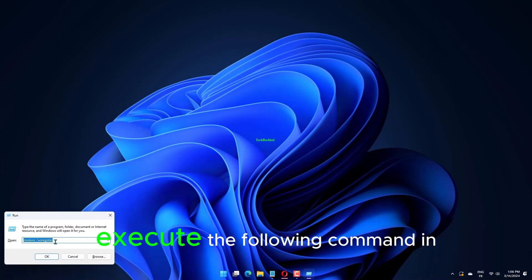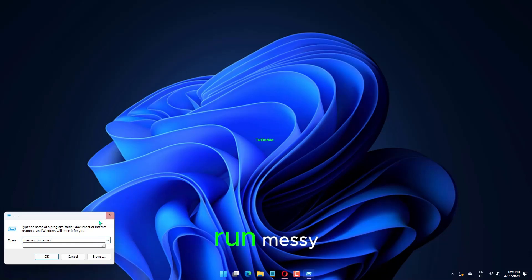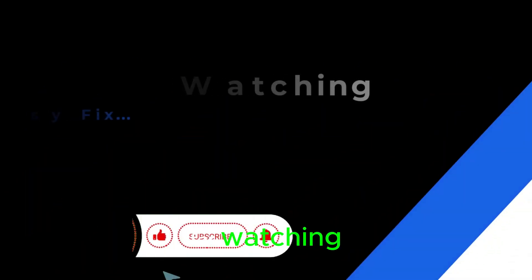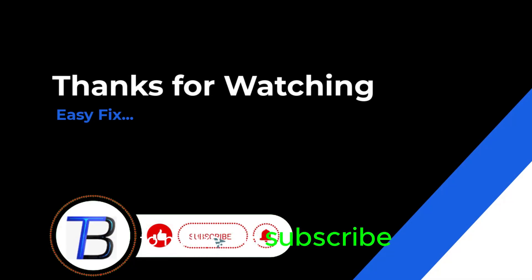Similarly, execute the following command in Run: msiexec /regserver. Thanks for watching, if it helps make sure to hit like and subscribe.